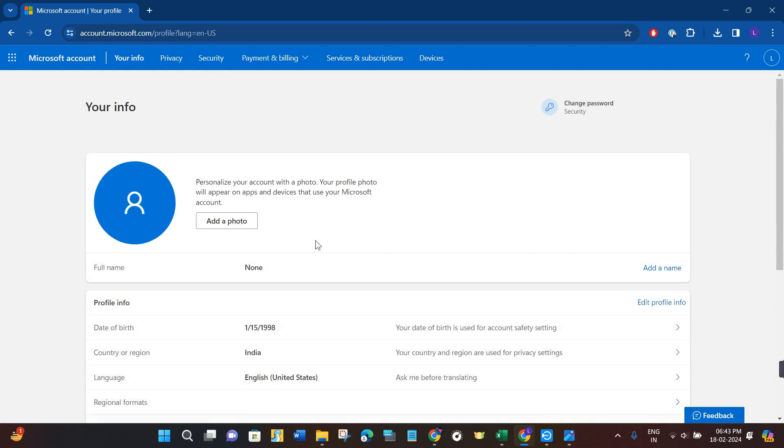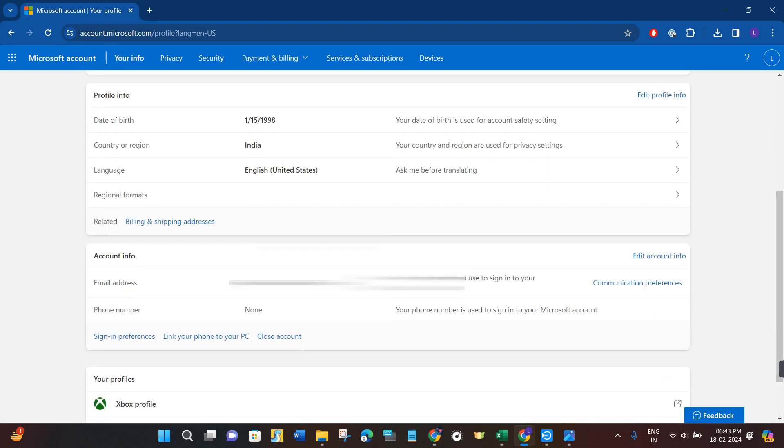If you scroll down a bit, you will be shown this Account Info section where you are going to see your email address, and underneath it you are going to see the option of phone number. It will show you whether you have added your phone number or not.